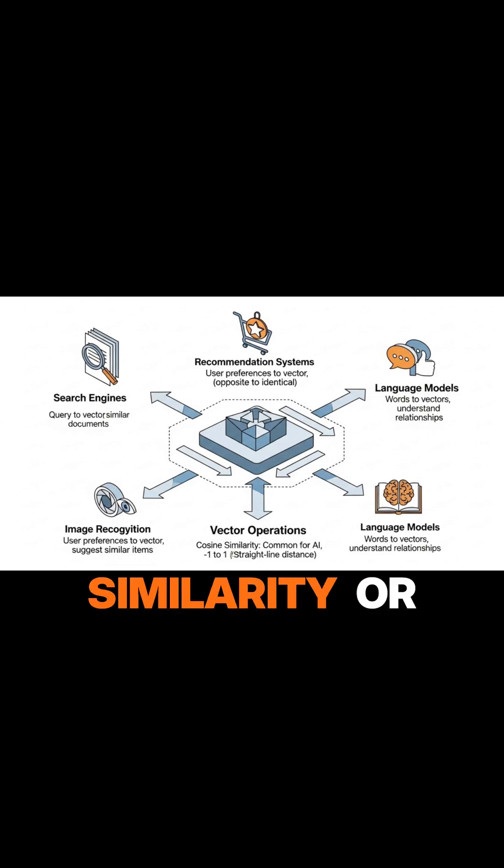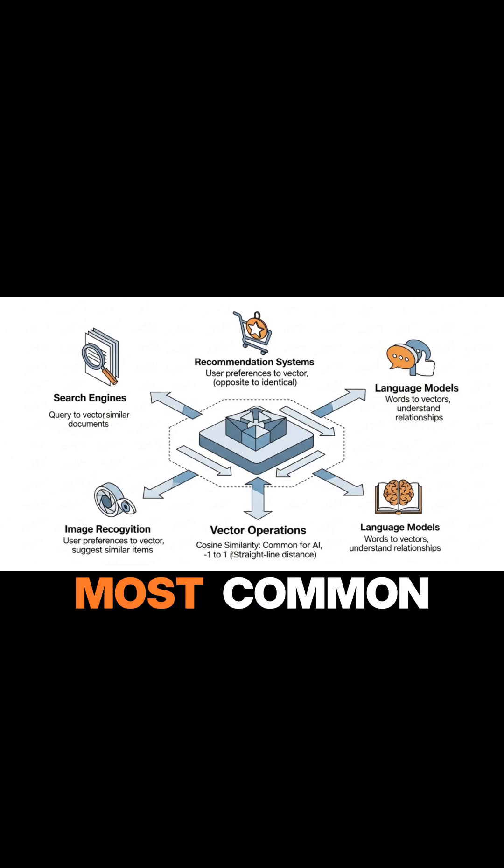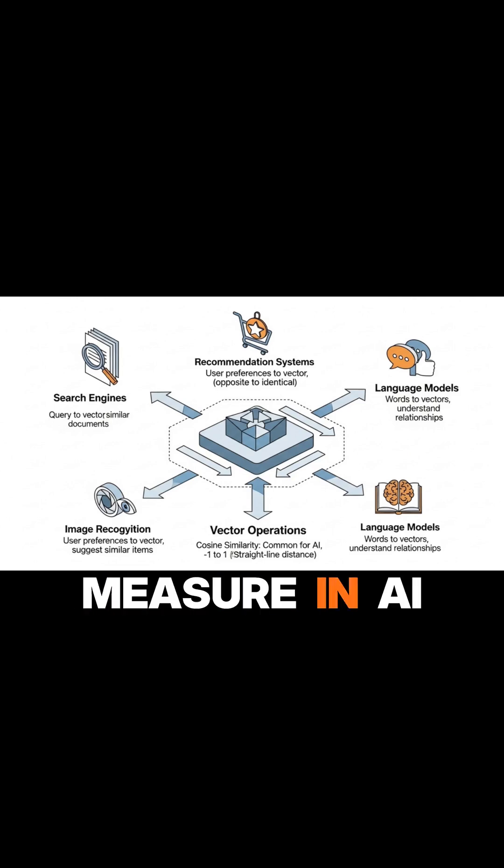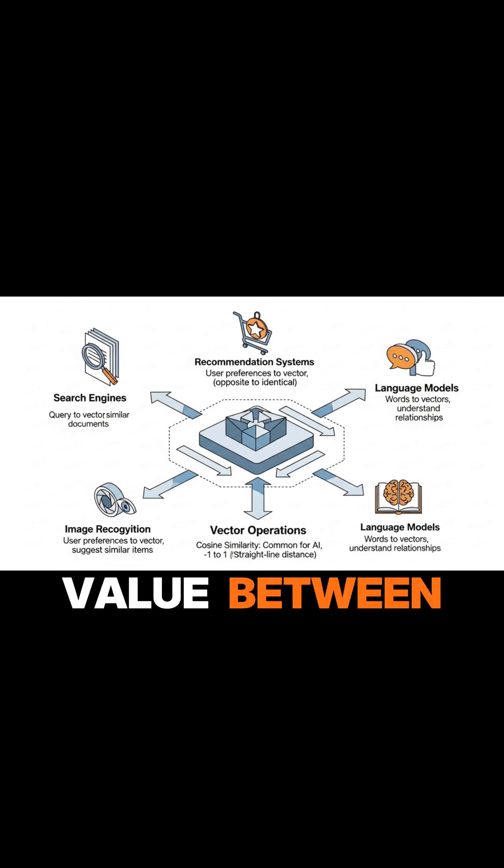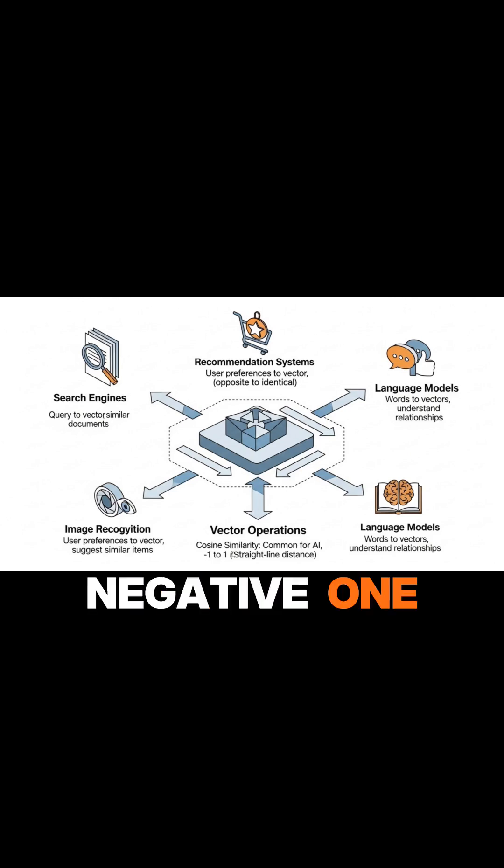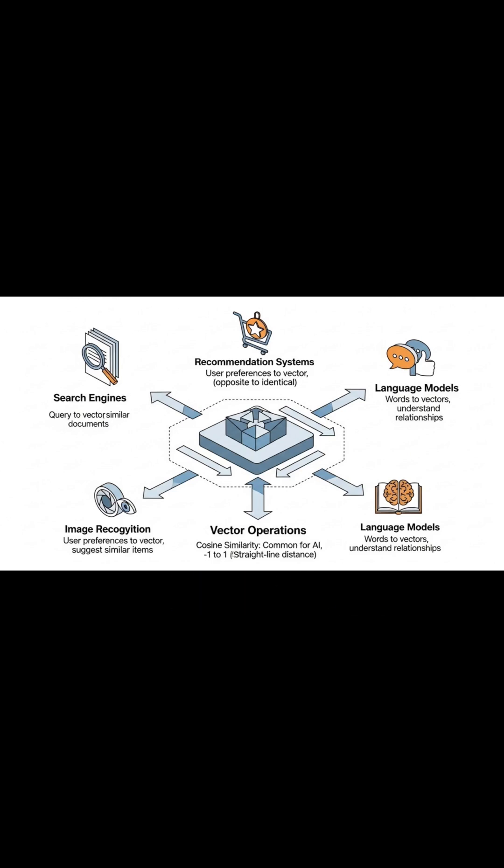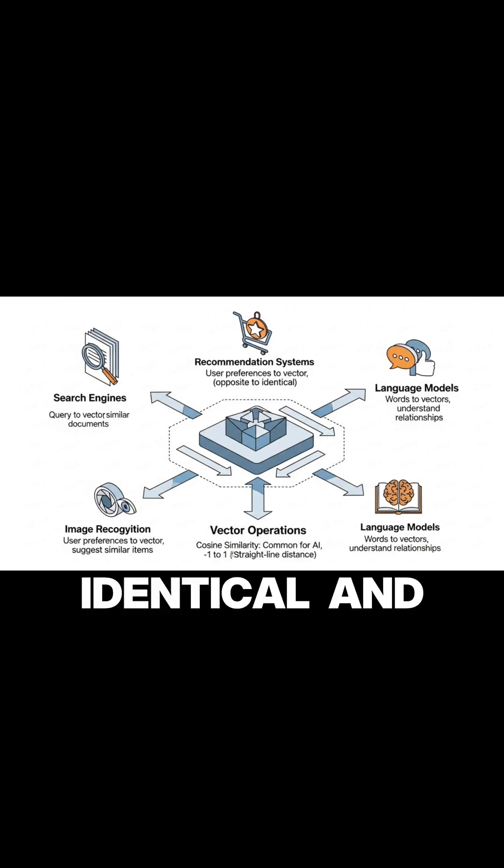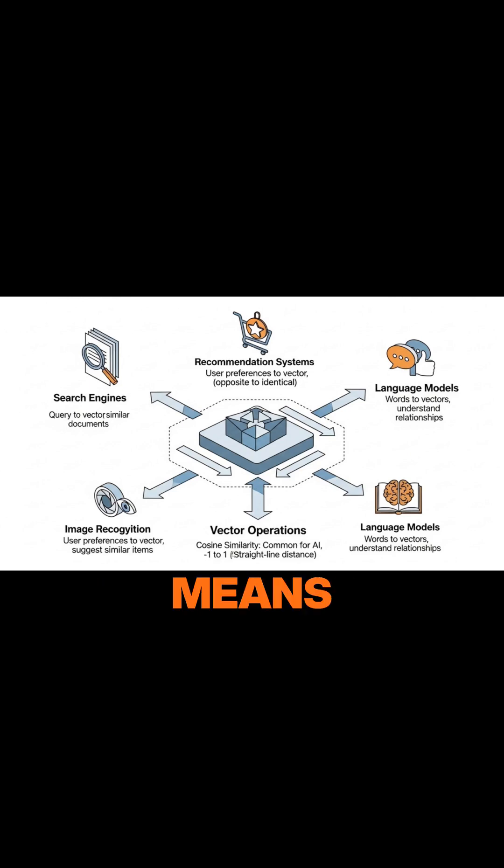Cosine similarity is perhaps the most common measure in AI. It returns a value between negative 1 and 1, where 1 means identical, and negative 1 means completely opposite.